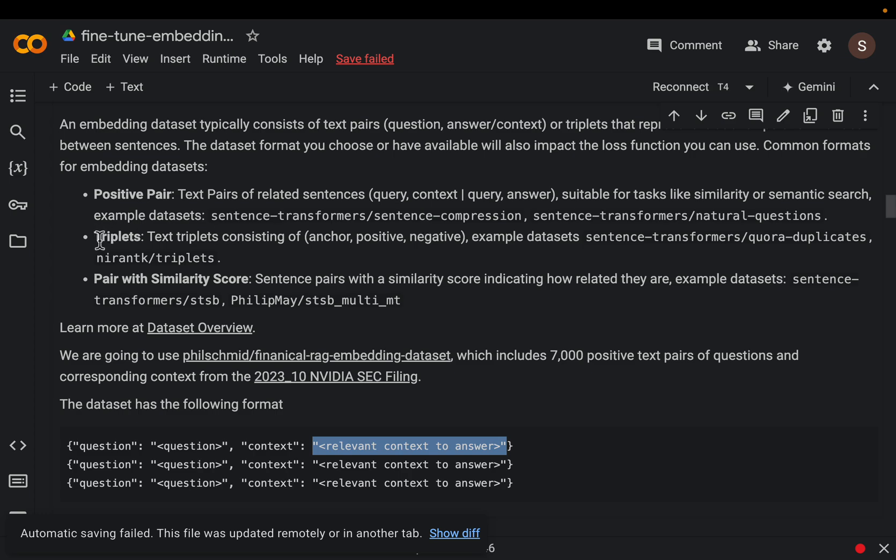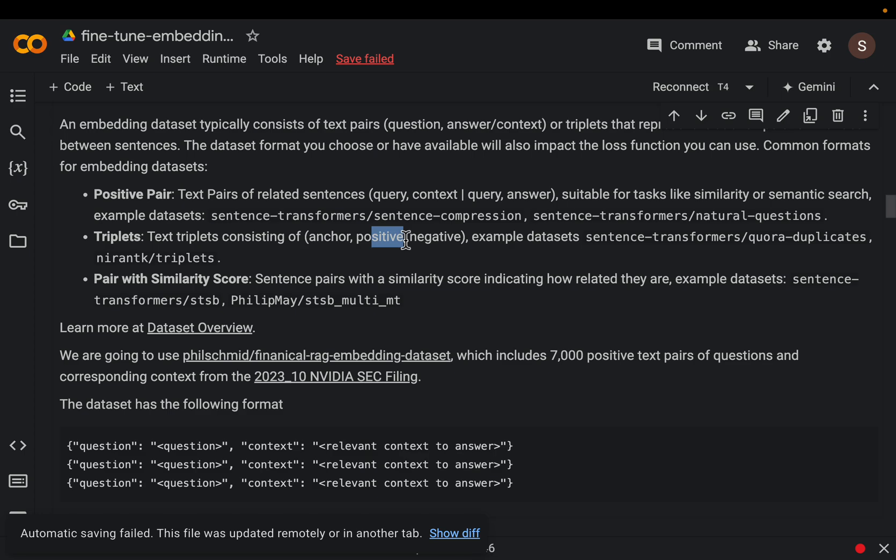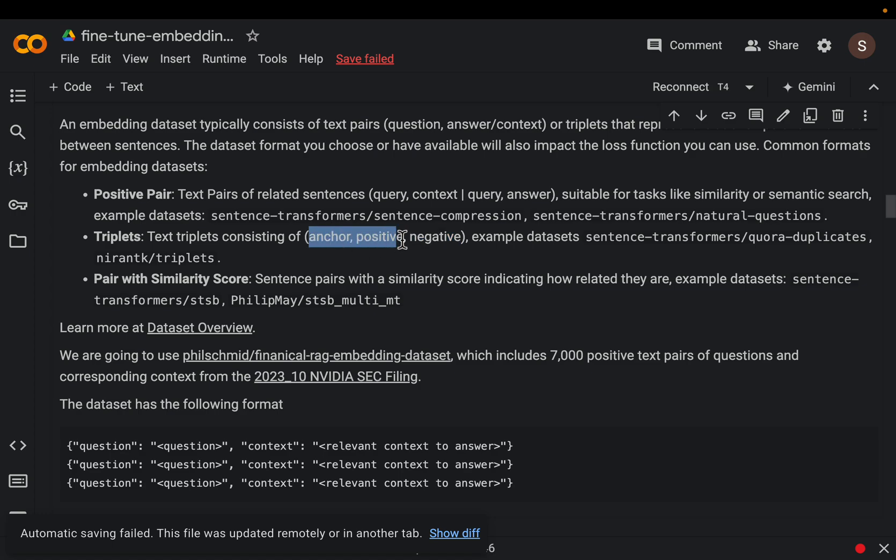Now this method is suitable for RAG-like systems like natural question answers, sentence compression, etc. And the second type is called this triplets method where we have the question which is called anchor in this case, the positive context as well as the negative context. One example where it might be useful is Quora.